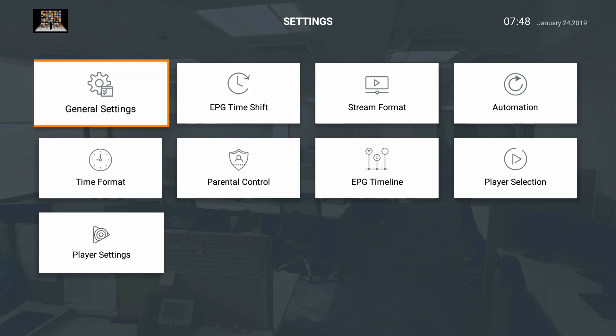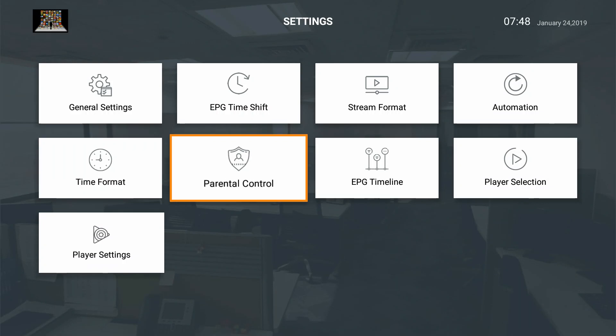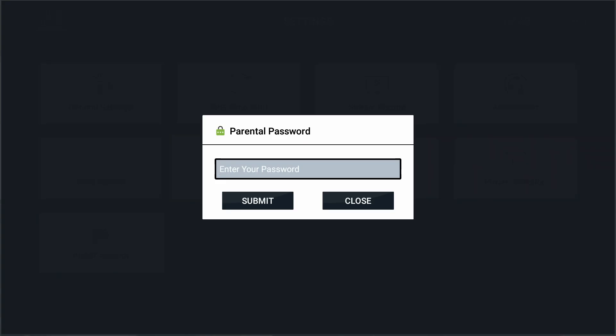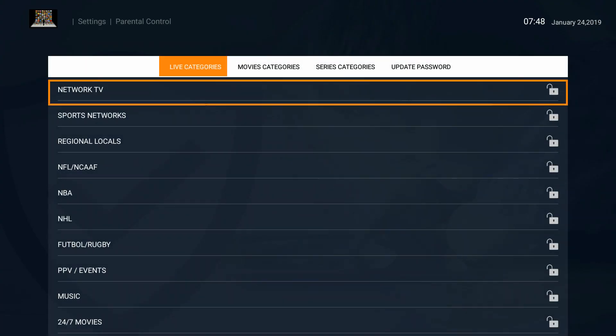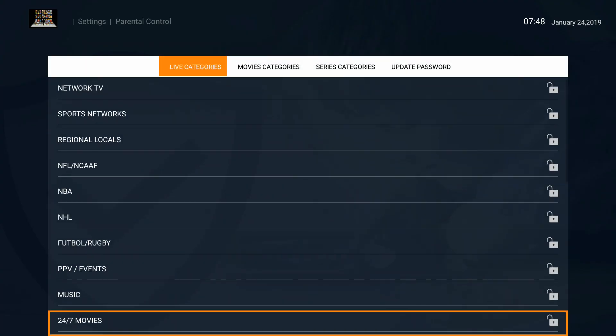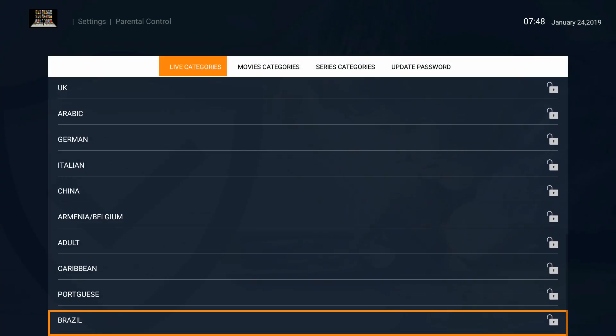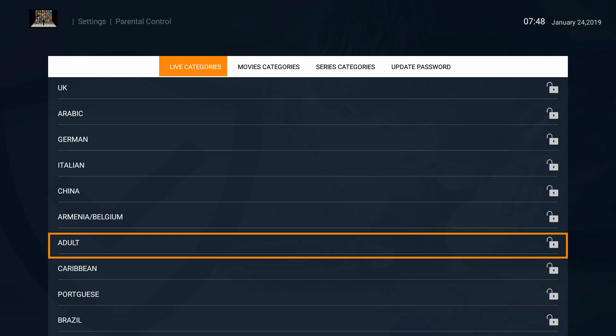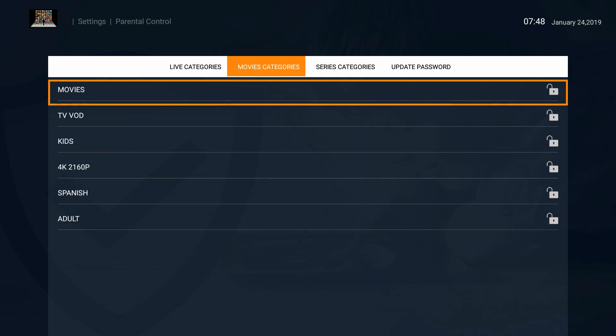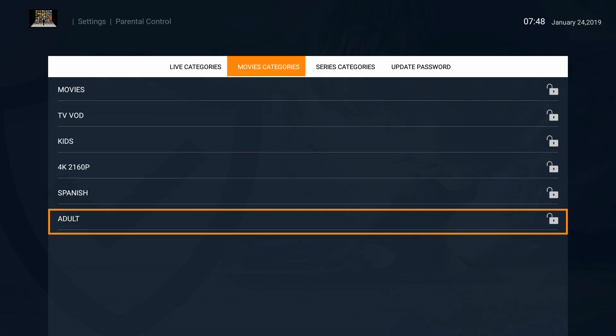Here you can change your parental control, enter your password, create one to start off, and then go in. You can go to whatever category you want to disable, click OK on it or touch it, and then lock it.